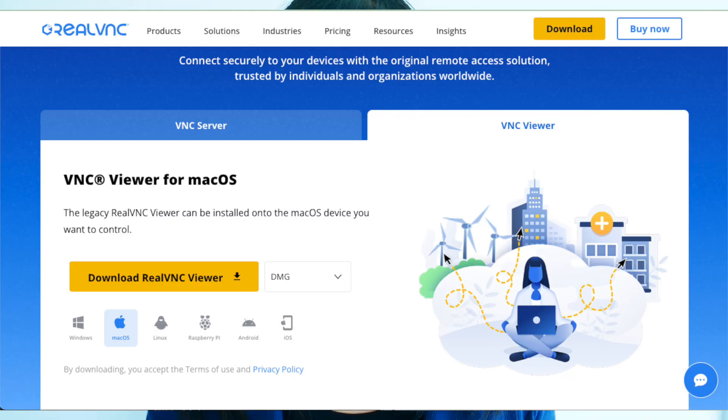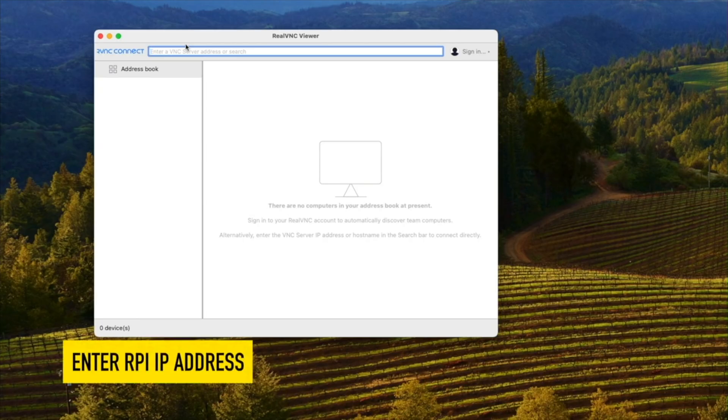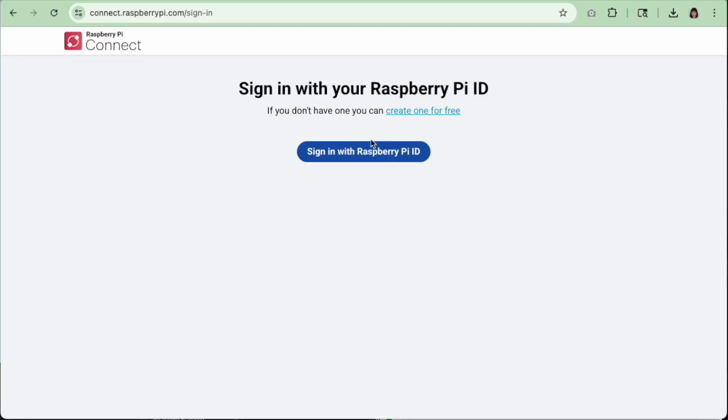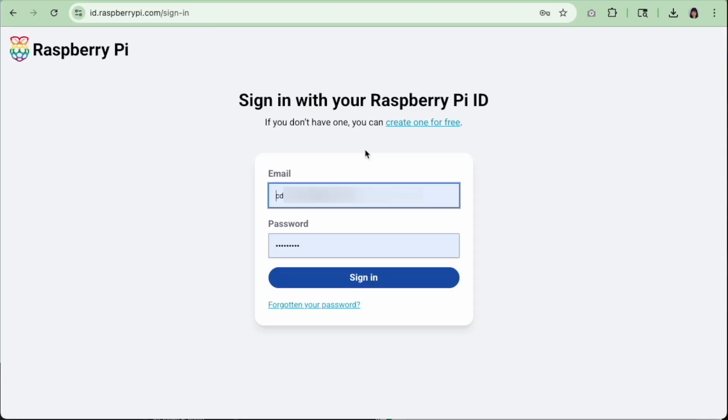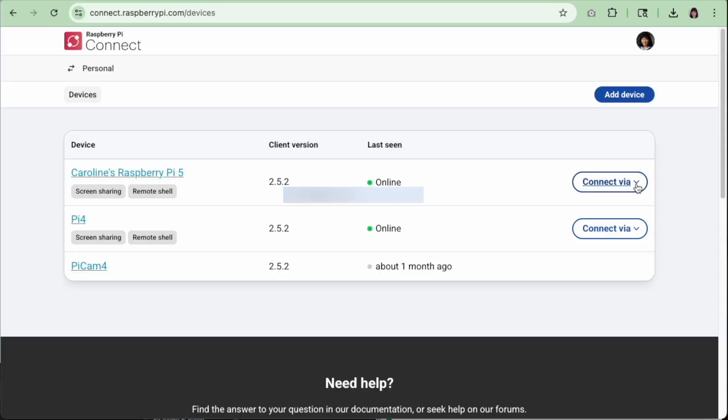And number five, app download. VNC requires a separate app called VNC Viewer, which you must download and install. With Raspberry Pi Connect, there's nothing to install. You just use the browser of your choice and go to connect.raspberrypi.com.